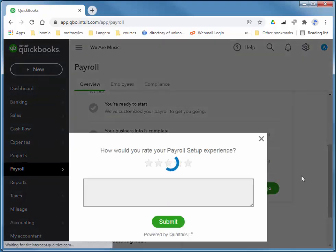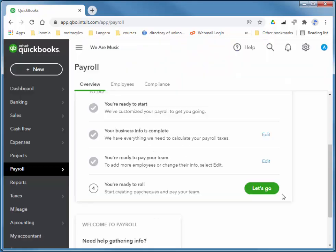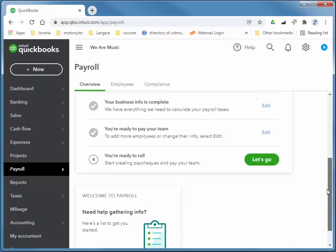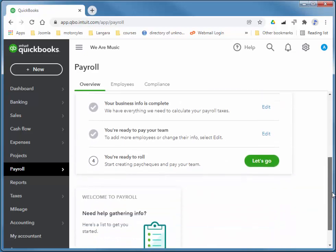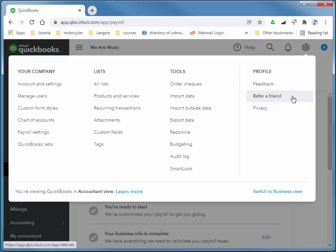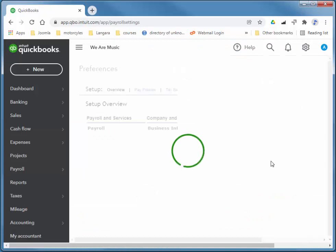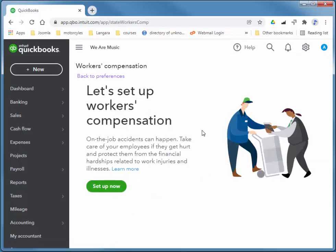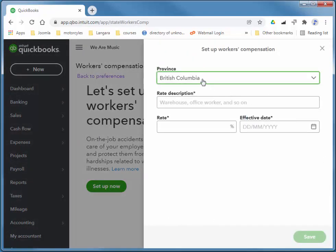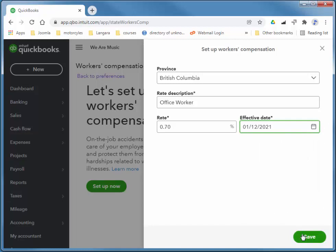It says we're ready to start creating paychecks. But I just need to quickly add the WCB amount as well. So we can go up to the gear icon and then payroll settings. And then workers' compensation. And I'm going to choose Setup now. So we're in British Columbia. I'm going to say she's an office worker. And in British Columbia, WorkSafeBC lets us know what our rate is. I'm going to say decimal 7 is what they told us effective today. And save.